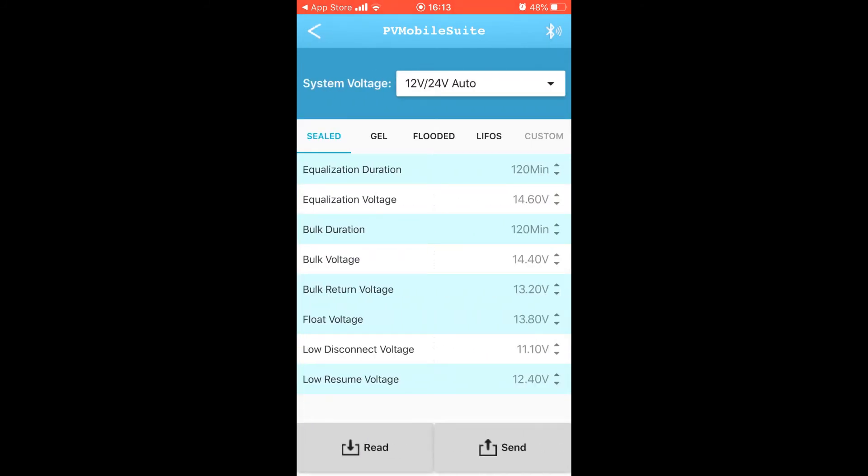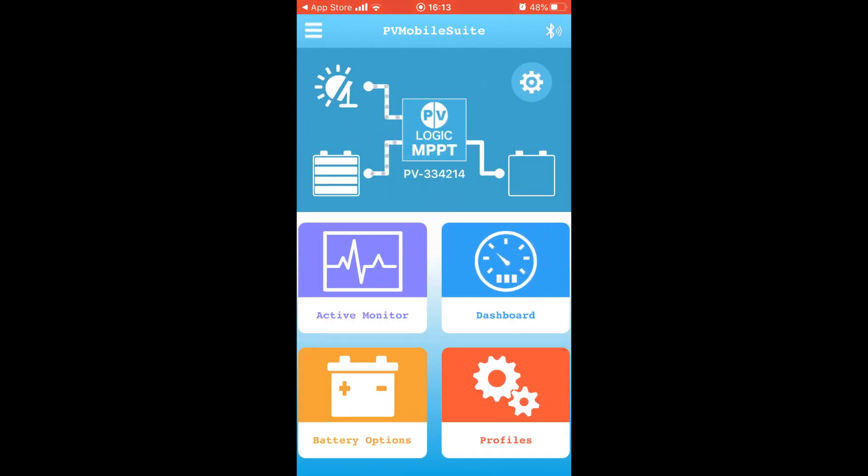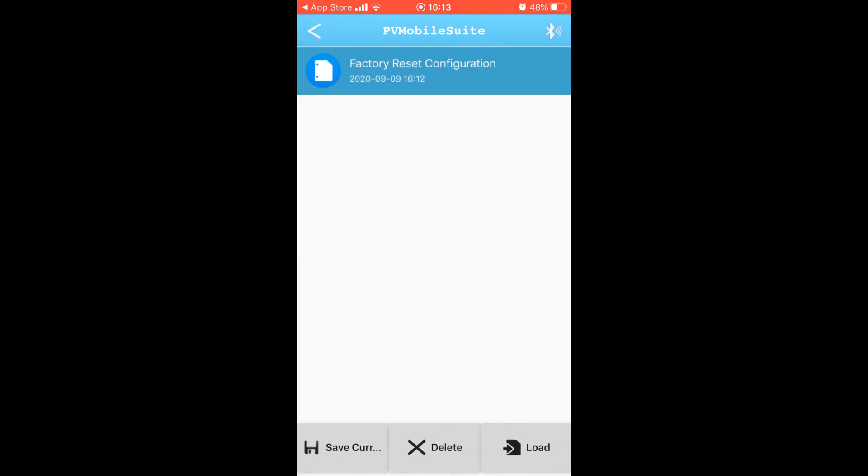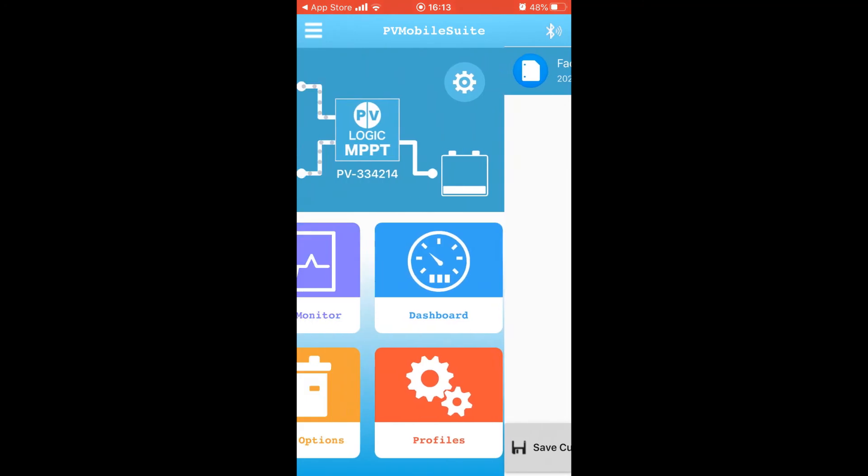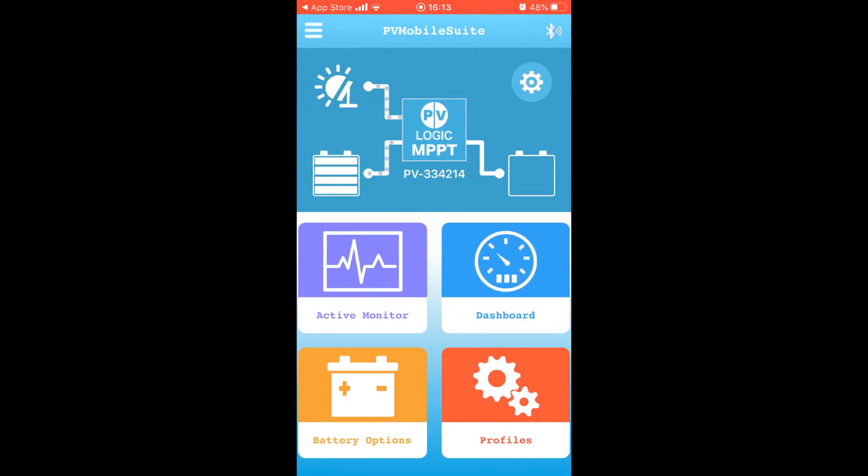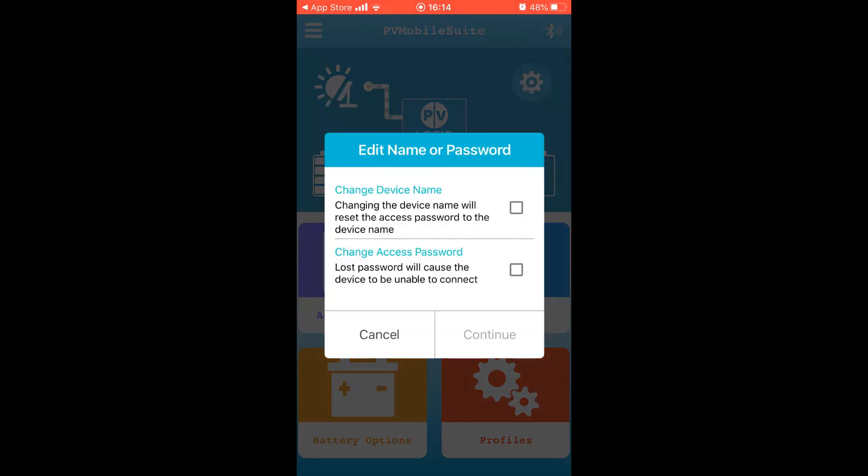Battery options allows you to choose the type of battery your charge controller is connected to and its specification. If yours isn't listed, you can insert details manually by the custom option. The Profiles option allows you to change the password and other settings to suit your setup.